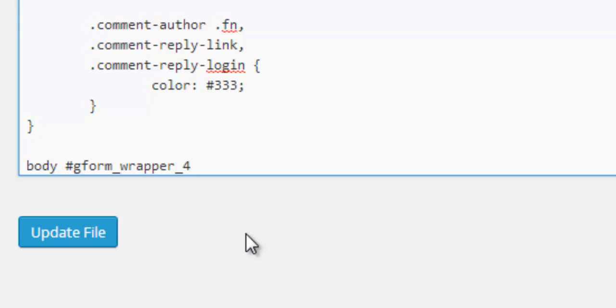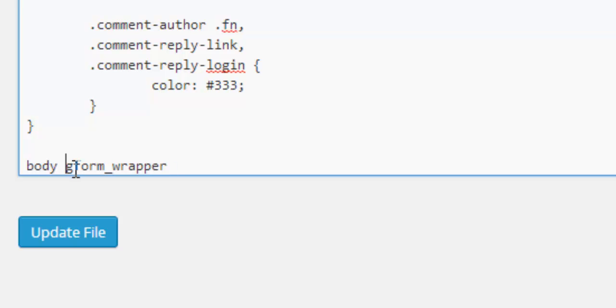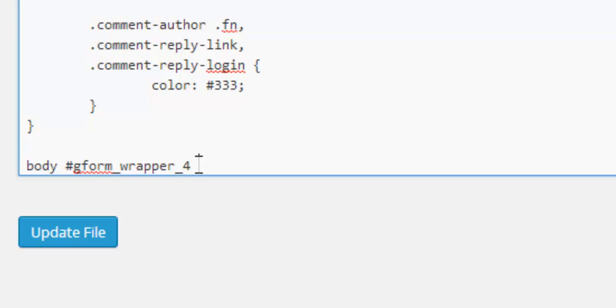It'll be underscore one if it's an ID of one, underscore 20 if it's ID of 20. In this example we have form ID number four. If you wanted to target every single form on your website instead of a specific individual form for global formatting, just remove the ID part and instead of the hash put a dot. But we're targeting this individual form with an ID of 4.